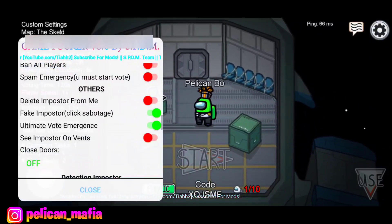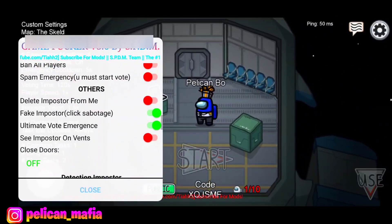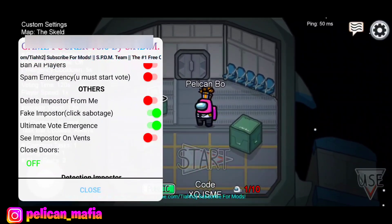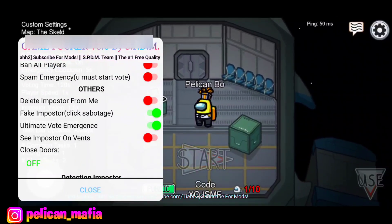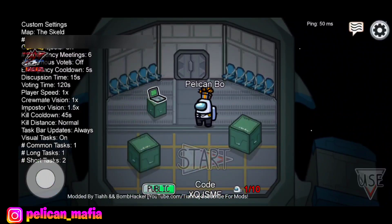We also have Ultimate Vote Emergency — I'm not sure what that does exactly, so if you guys know let me know in the comments. And we have See Impostor, which basically makes the game crash.